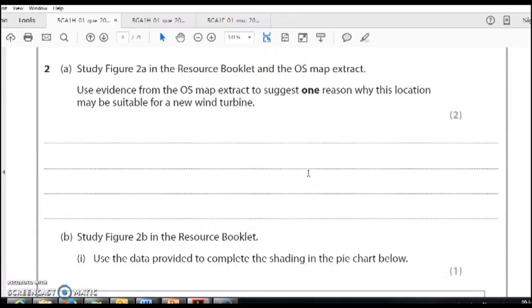Now they're trying to see if you've got a better, deeper understanding of the map work. Use evidence from the OS map extract to suggest one reason why this location may be suitable for a new wind turbine. You need one line or one sentence of explanation.